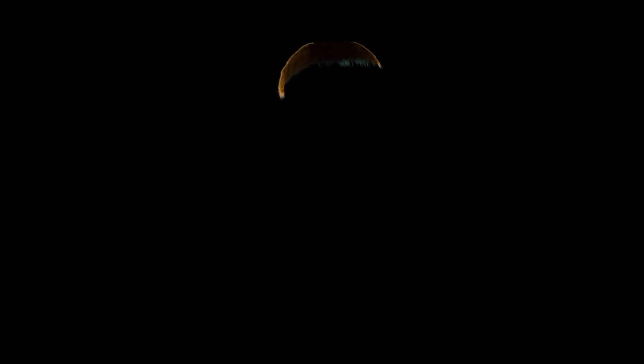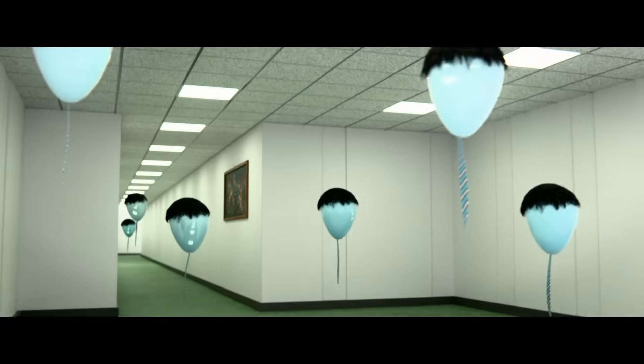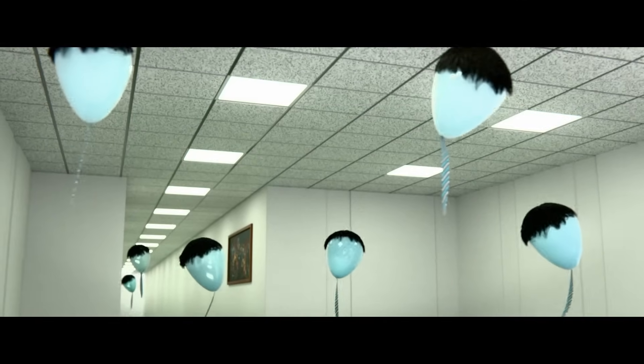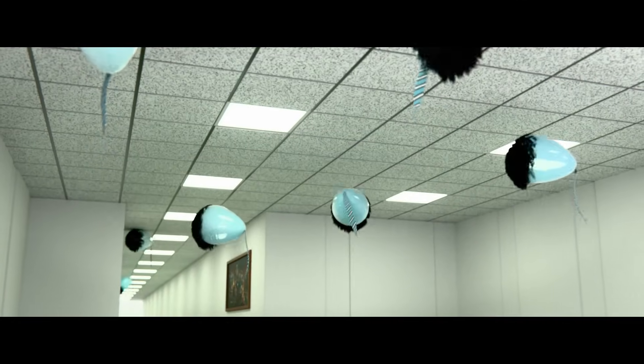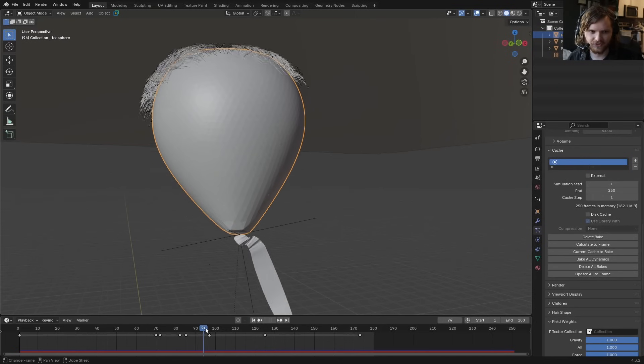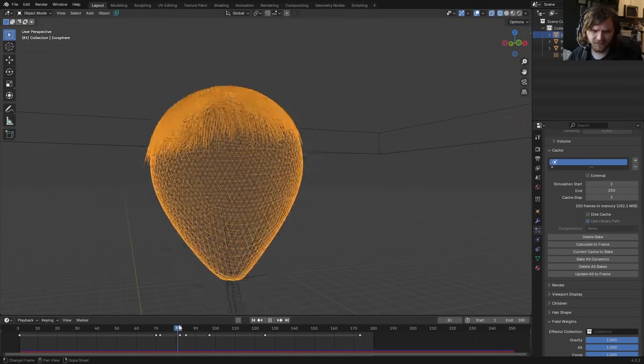So we now have three layers of physics: the buoyancy cloth simulation of the balloon, the tie bouncing subject to gravity, and hair dynamics at the top. Let's give this a final look for rendering.